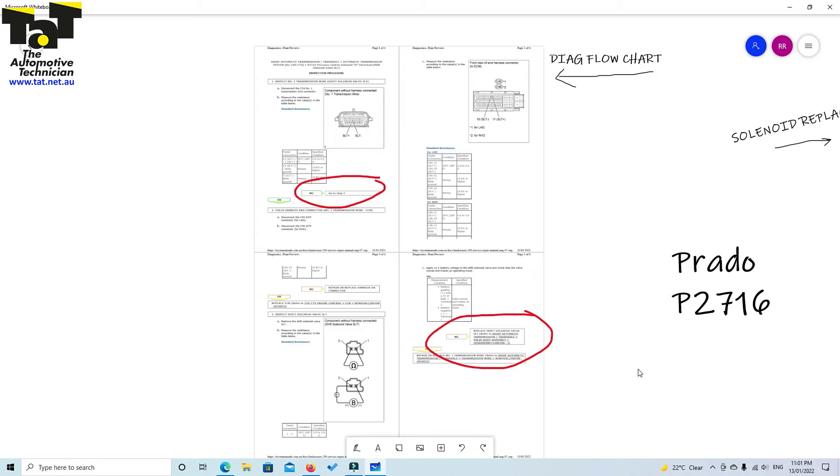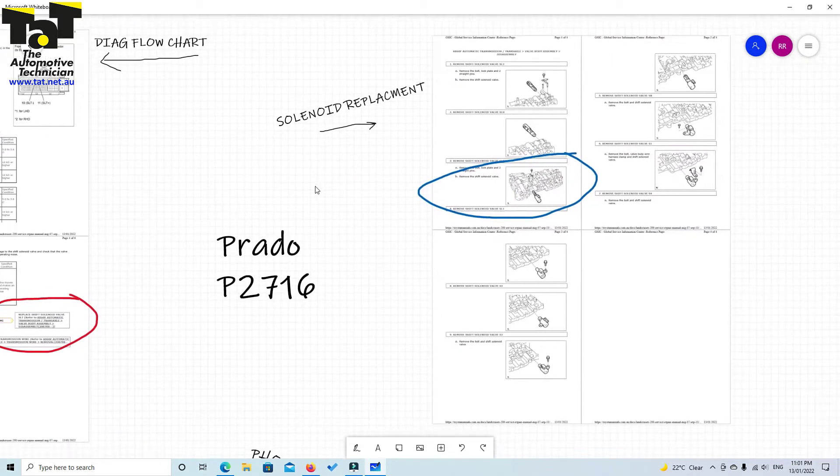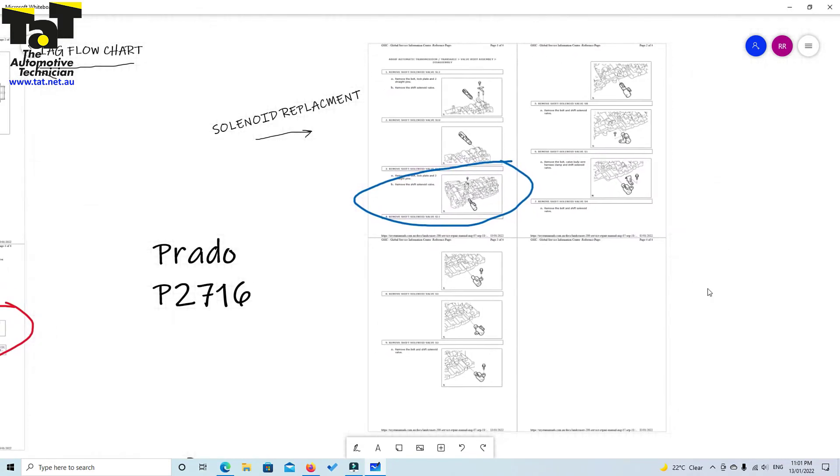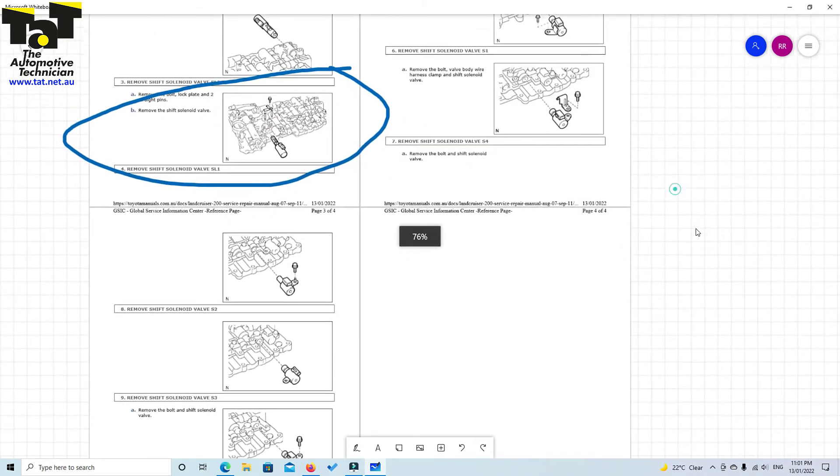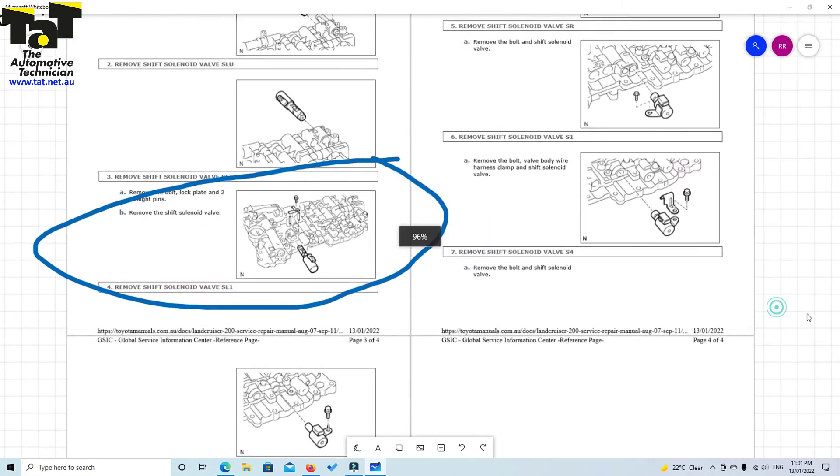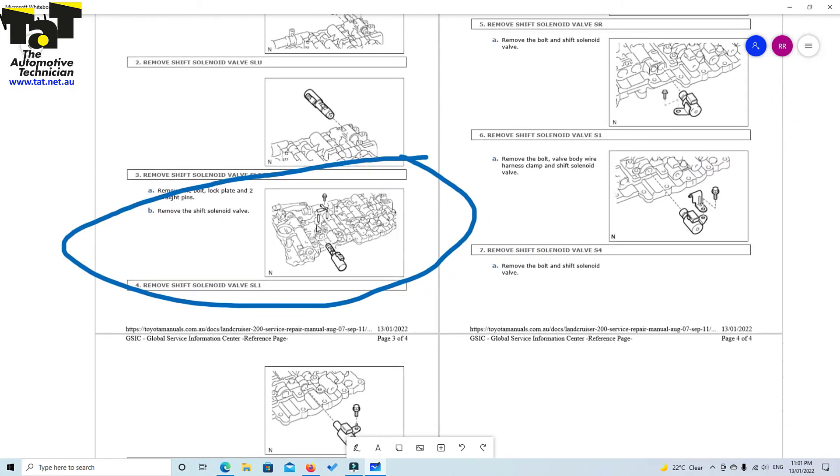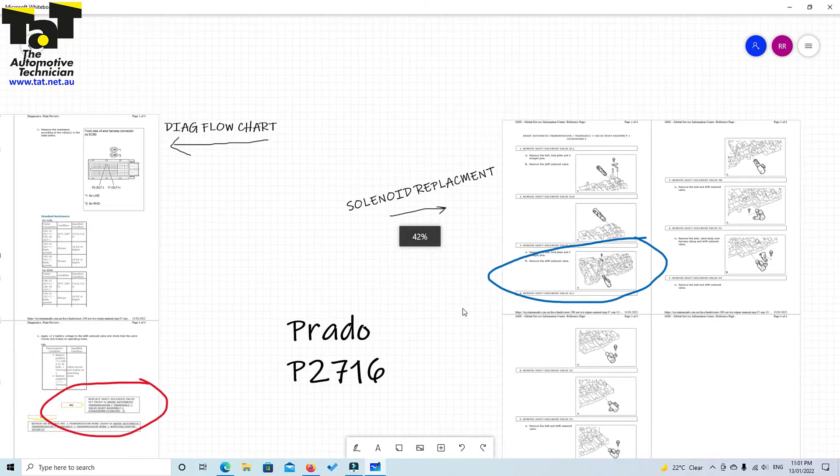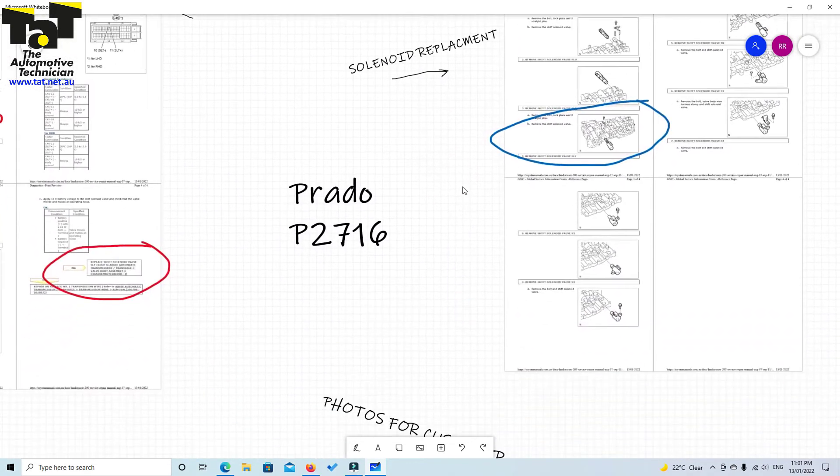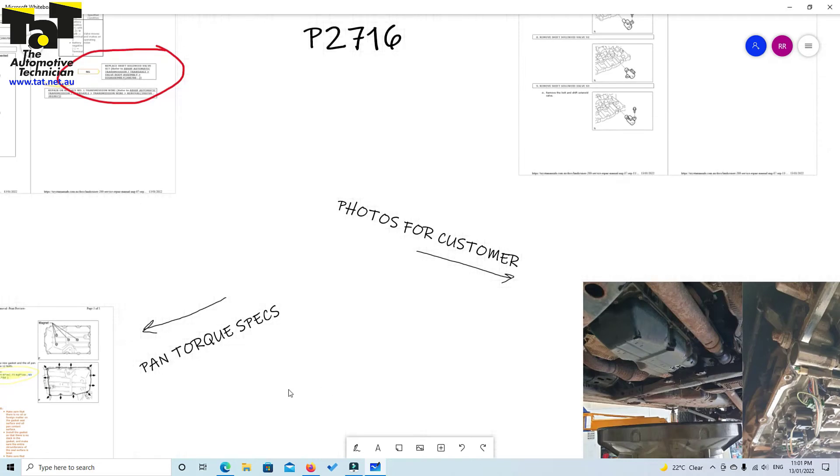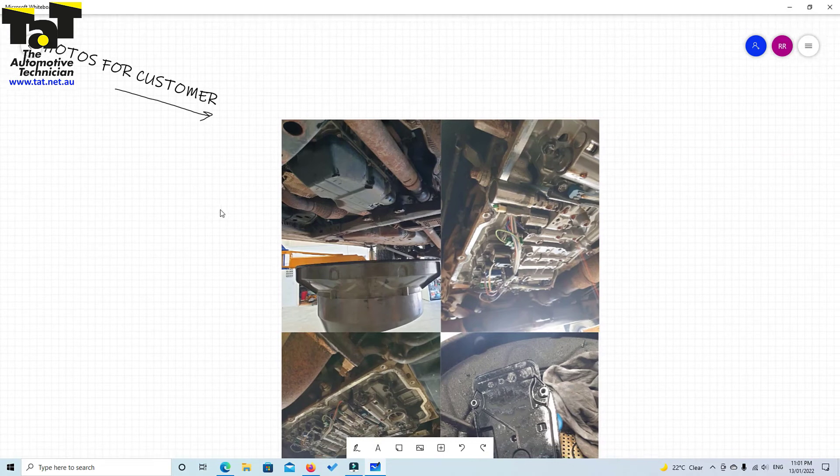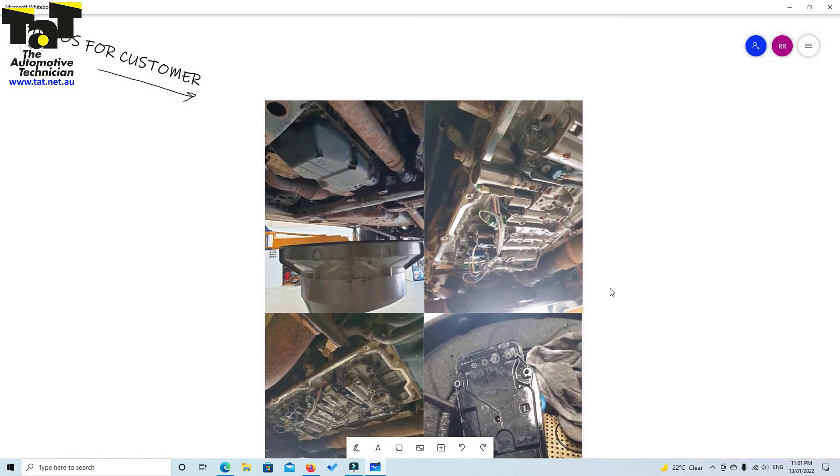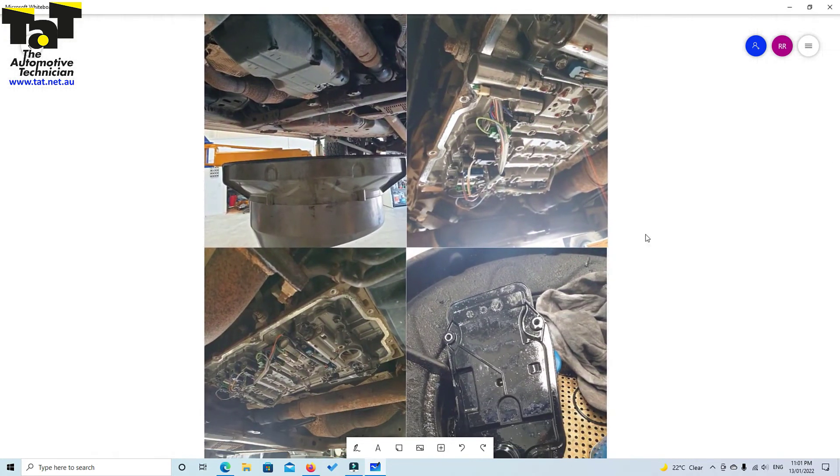Obviously not knowing exactly which solenoid it was, we jumped over and got the solenoid replacement procedure. As you can see here, it shows us exactly our SLT solenoid, exactly where it sits on the valve body. Once we replace that, we picked up the pan torque specs from ToyotaManuals.com.au, and we've also got our photos for the customer if the customer wants to see anything going on there.